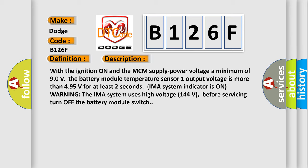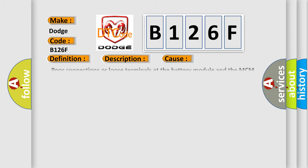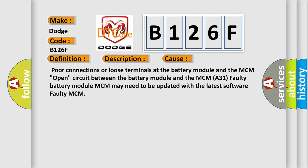This diagnostic error occurs most often in these cases: poor connections or loose terminals at the battery module and the MCM, open circuit between the battery module and the MCM A31, faulty battery module, MCM may need to be updated with the latest software, faulty MCM.